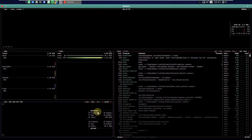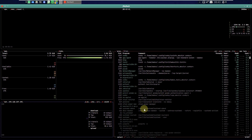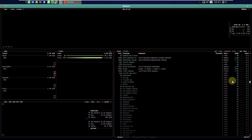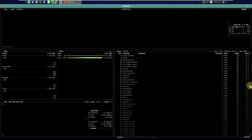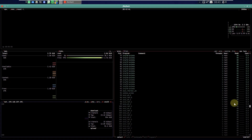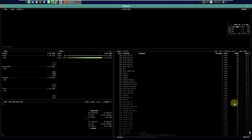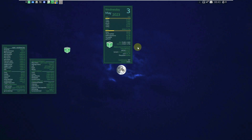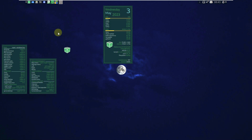Here is some information in btop++ if you want to go through it. Let's scroll down to see the complete information. Let me close this and open the internet web browser.